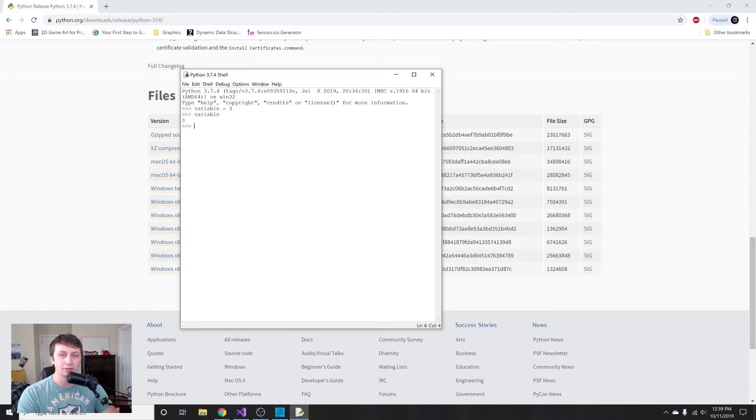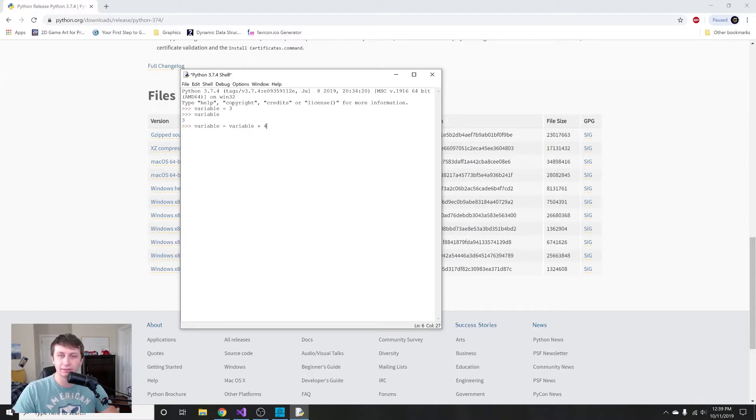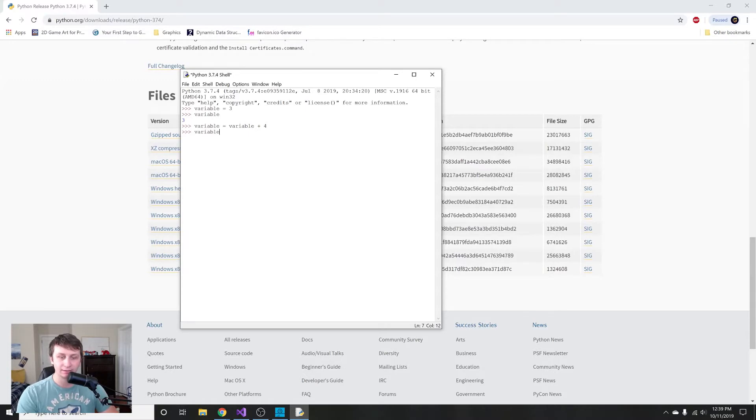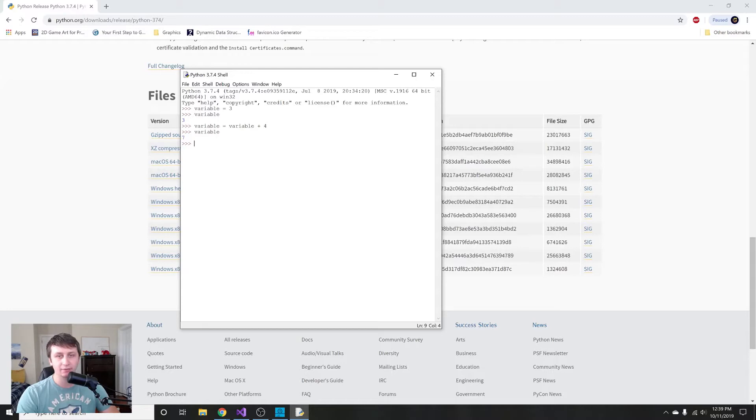A cool thing that you can do with this is you can say something like variable = variable + 4. What this is going to do is it's going to do variable plus 4 and then assign that value to variable. If we enter and then we type in variable, we should see variable equals 7, which is exactly what we get. These are the fundamental blocks of programming that you can use to build up more complex software and eventually get into more complex things.